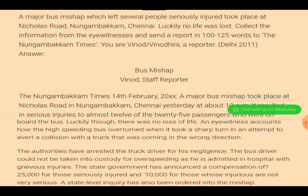The next topic is an important one that sometimes appears in exams. For example, a bus mishap - that means a bus accident or a road accident. These kinds of things can also be there. In a report, the types that can be asked include: a road accident, robbery, event, or camps. These four types of reports can be asked by the examiner. The question is: a major bus mishap which left several people seriously injured took place at Nicholas Road. So from the very first line, it is clear that you have to write about a bus accident.